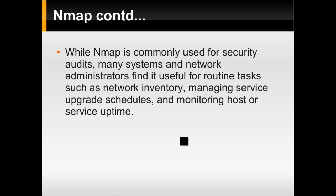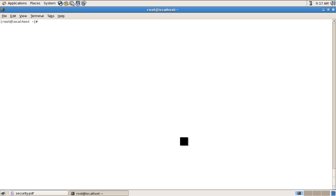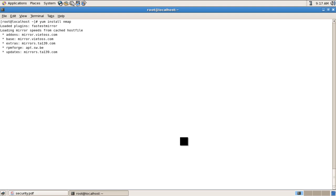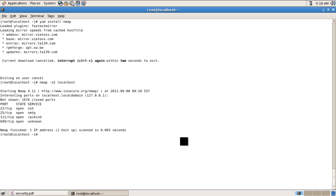Now let's go for a demo and see how nmap is used. You can install nmap by running 'yum install nmap'. In this case I have already installed nmap. There are many switches available. To scan TCP ports you can use 'nmap -sS' followed by the host you want to scan. Here I'll scan localhost. As you can see, this shows the port and the program running on that port.